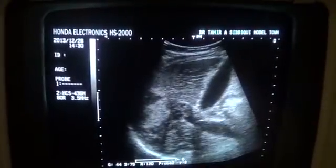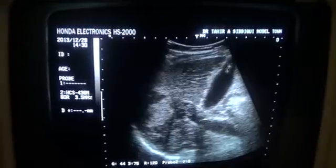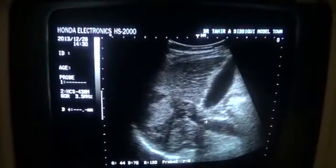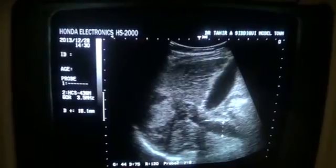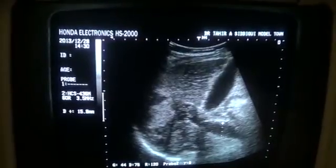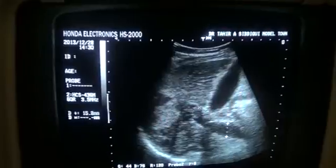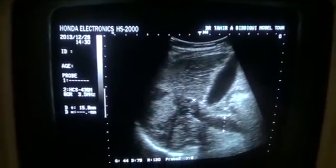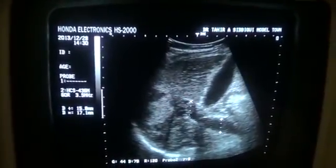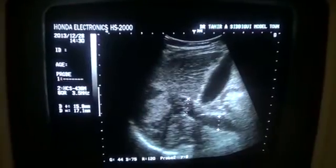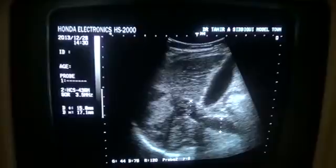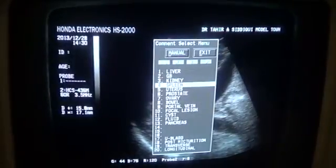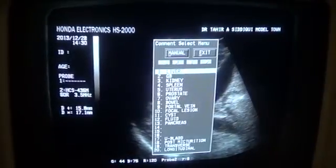This is the gallbladder. This is the patent portal vein, extrahepatic, where it measures approximately 15.8 mm. In this position it measures 17 mm and is dilated, because more than 13 mm is considered to be a dilated portal vein.